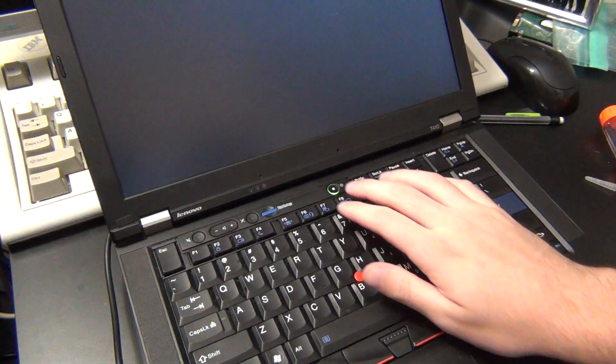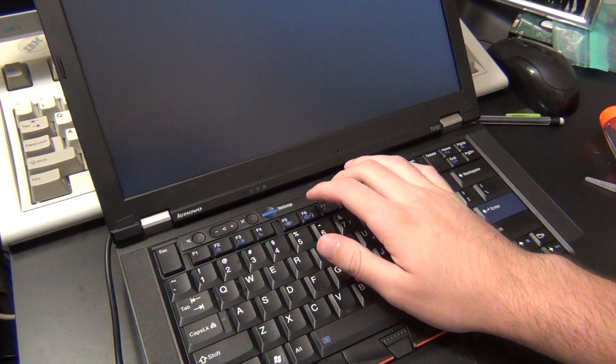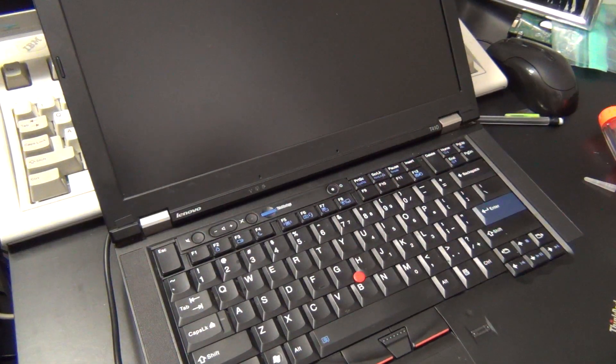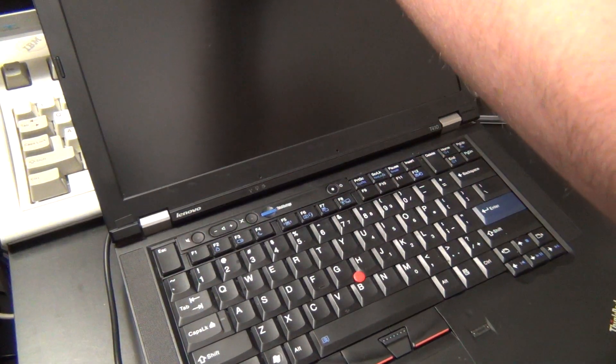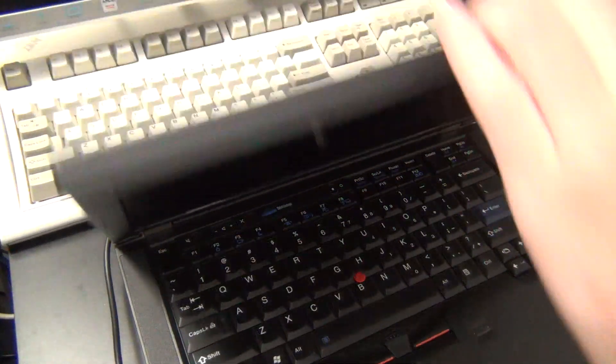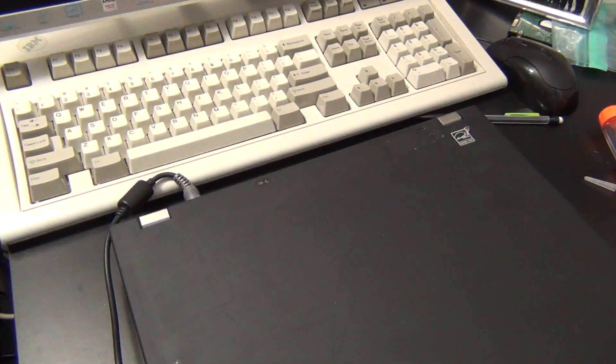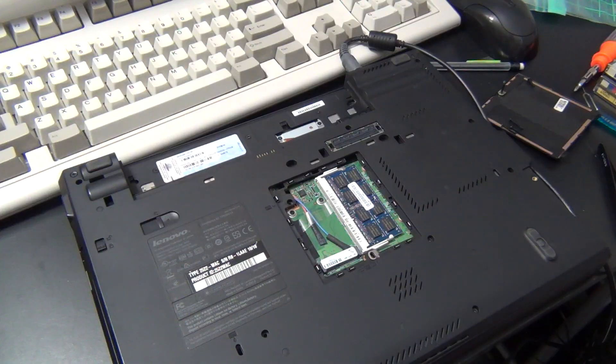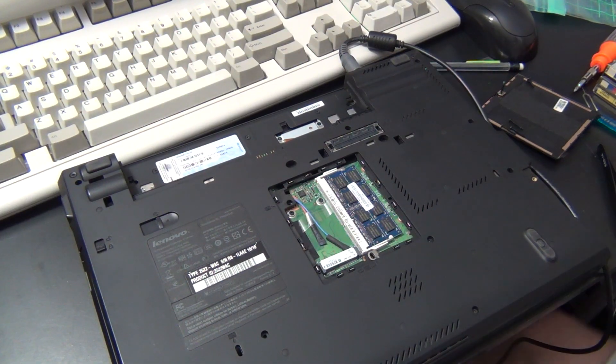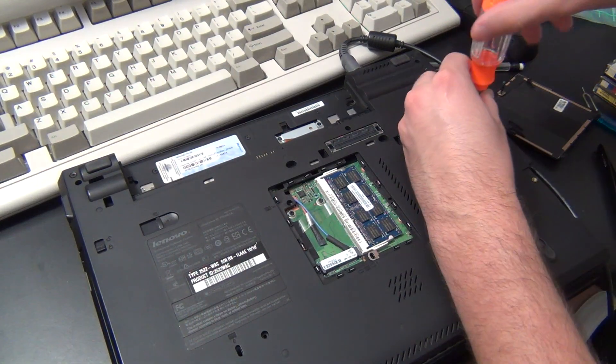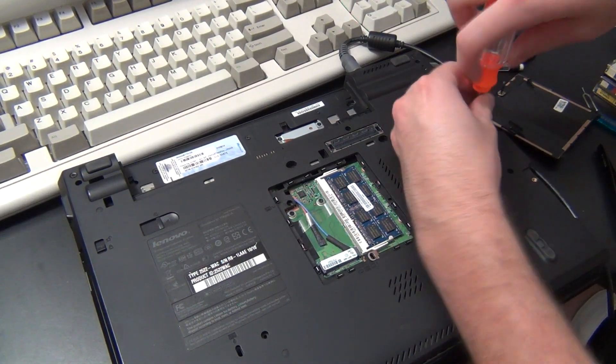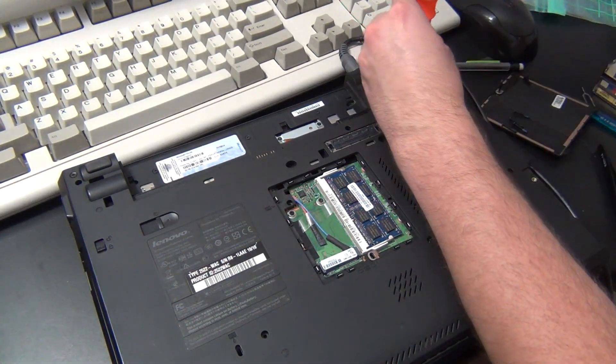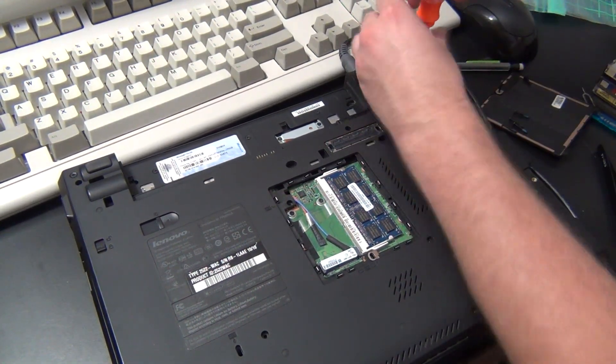So without further ado, let's get started. Like I said, this process is going to be showing the T410, but as long as you know where the EEPROM is on a particular motherboard and you know which pins you need to access, you can do this on any older ThinkPad.